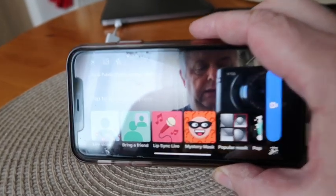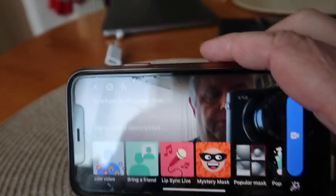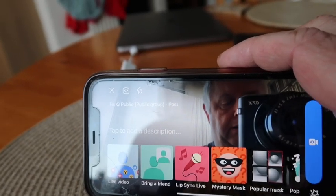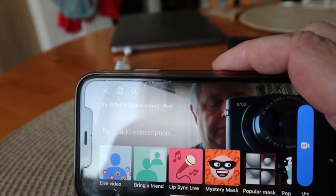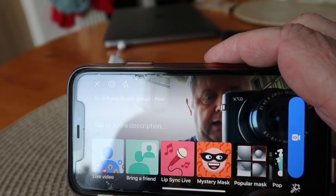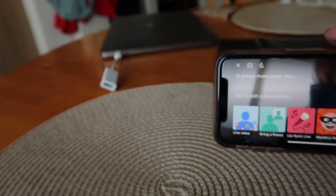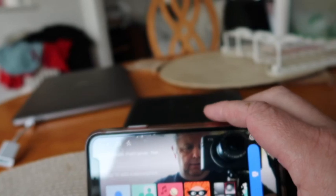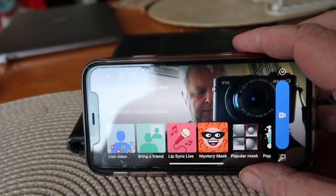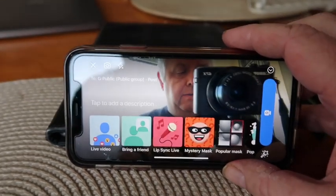You might have somebody to help you, which is the best option. You might have a little mini tripod you can get for an iPhone or an Android phone. Or just get a book or something to prop it up - just like that. Just make sure when you're videoing that everything's in the frame.